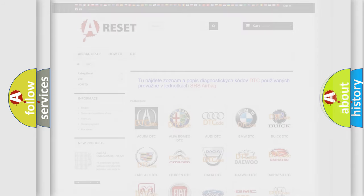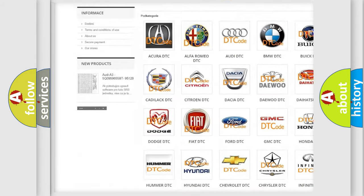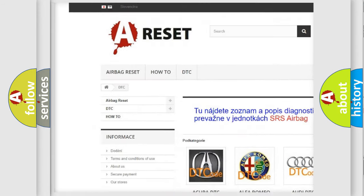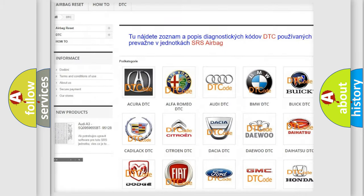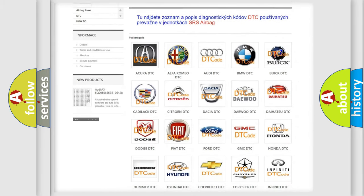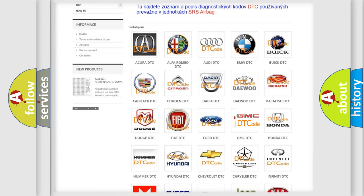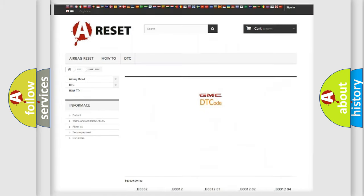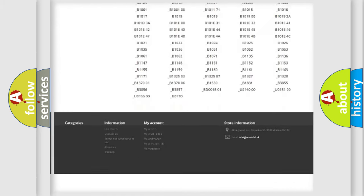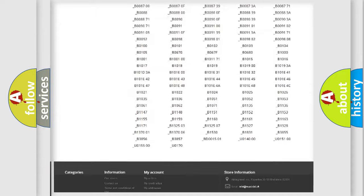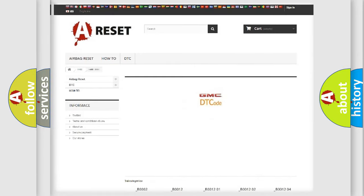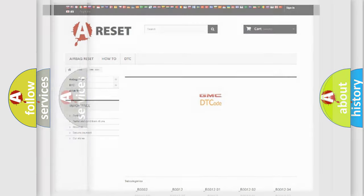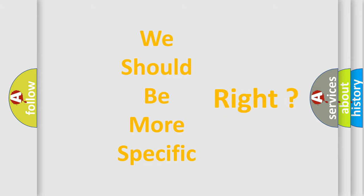Our website airbagreset.sk produces useful videos for you. You do not have to go through the OBD2 protocol anymore to know how to troubleshoot any car breakdown. You will find all the diagnostic codes that can be diagnosed in GMC vehicles, and many other useful things. The following demonstration will help you look into the world of software for car control units.